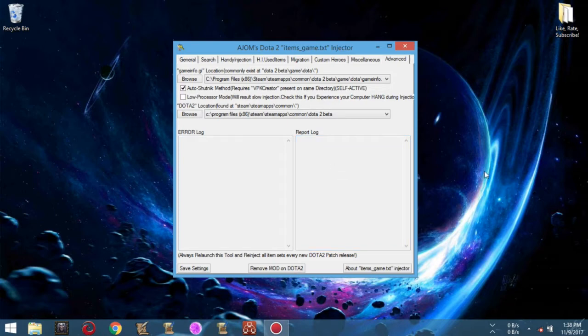Now, for us to be sure that our injection later on this demonstration will be automatic, let the auto shutnik method be checked.